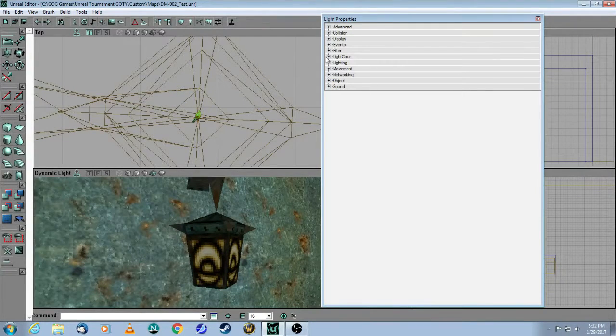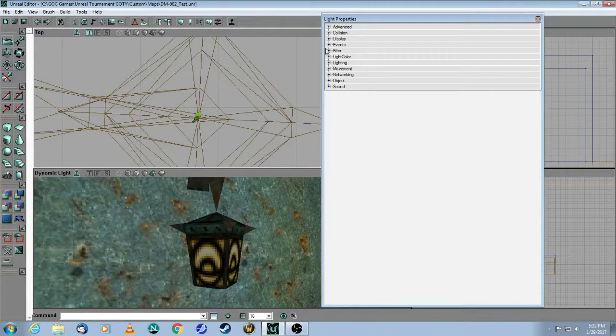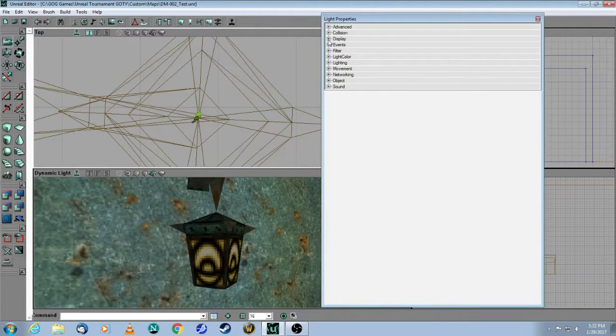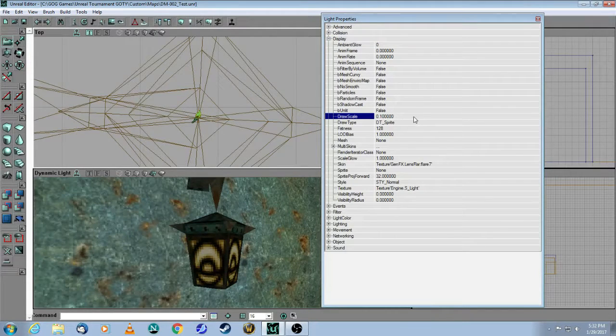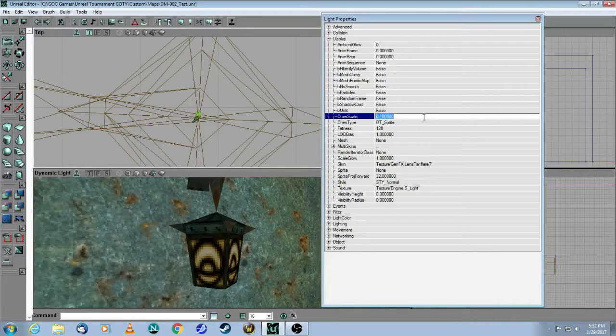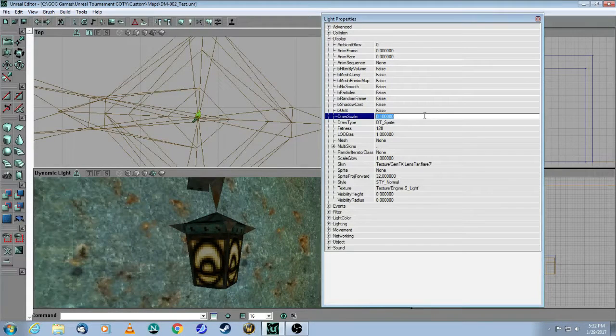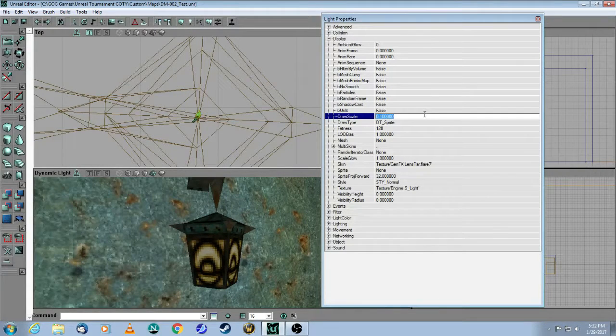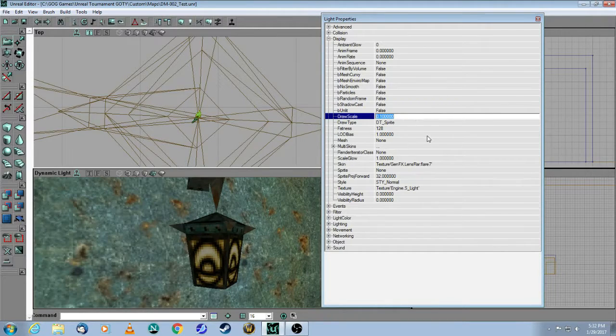And so there's a bunch of things you need to change to make a corona. First, draw scale. By default, it's one, but when you're dealing with coronas, you're going to get a gigantic corona, so I would recommend reducing this to 0.1.